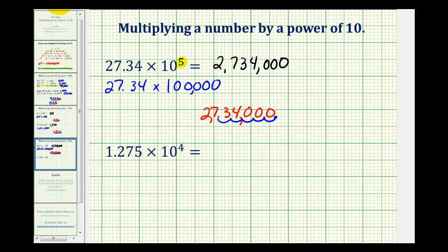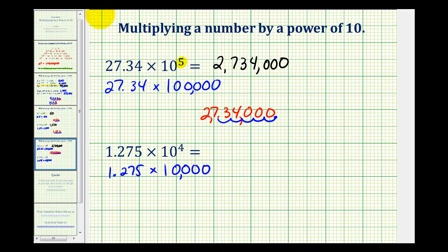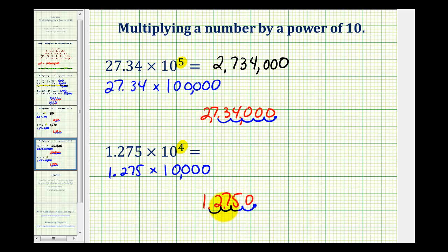Let's take a look at one last example. So 1.275 times 10 to the fourth is equivalent to 1.275 times 1 followed by four zeros, or 10,000. We'll take our decimal of 1.275 and move the decimal point four places to the right: 1, 2, 3, 4. We're missing one digit, so the product would be 12,750. This is a nice shortcut when multiplying by a positive power of 10 where the exponent is a whole number. I hope you found this helpful.